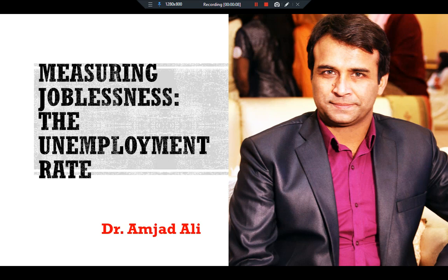One aspect of economic performance is how well an economy uses its resources. Because an economy's workers are its chief resource, keeping workers employed is a paramount concern of economic policymakers. Every month Pakistan Bureau of Statistics computes the unemployment rate and many other statistics that economists and policymakers use to monitor developments in the labor market.